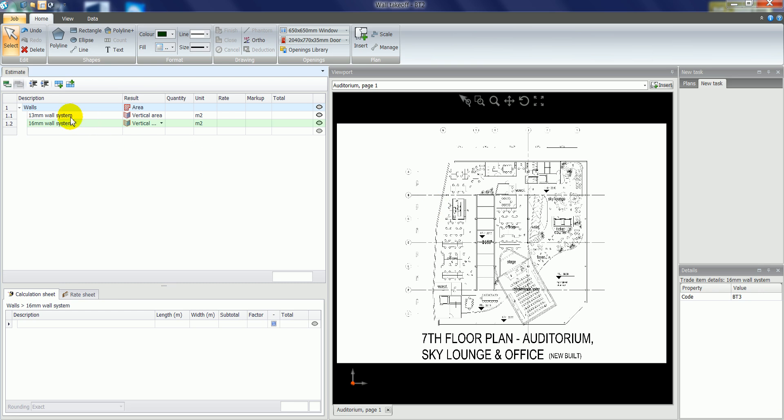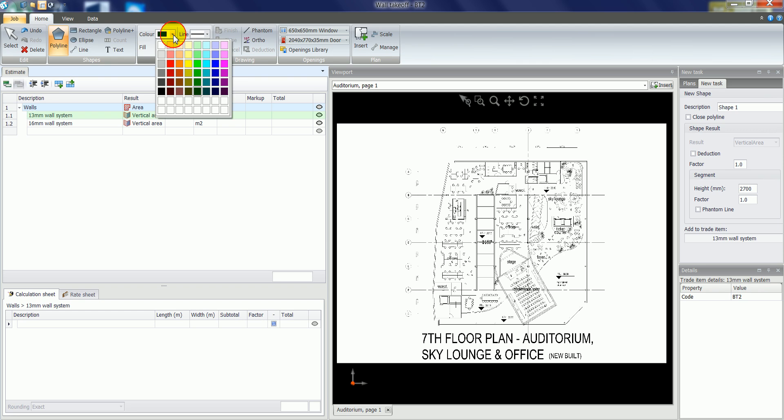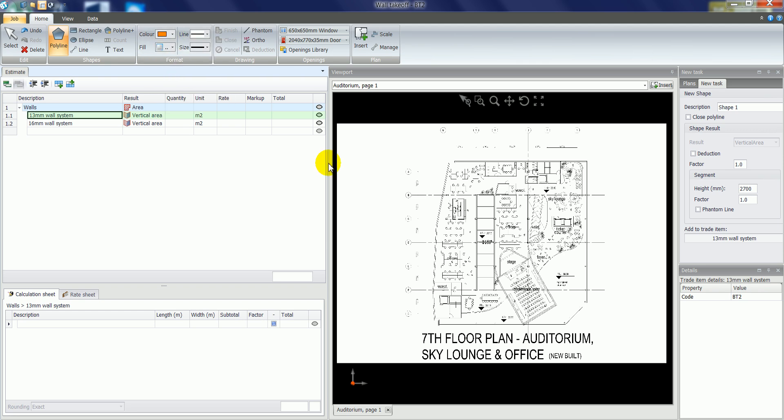What I can then do is highlight either one line or multiple lines or items within the estimate. But in this case, I'll show you that with the 13mm wall system, I'll plot that in orange. I'll nominate that I want the wall to be solid, so when I look at it in the 3D view I'll see a solid wall. But we can also nominate transparent so we can see through the wall.